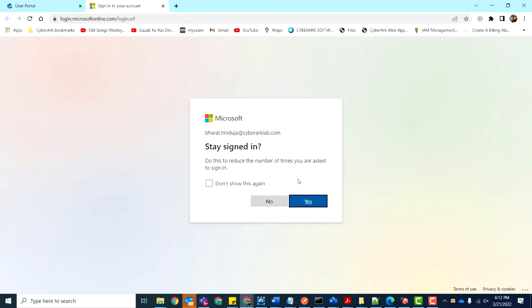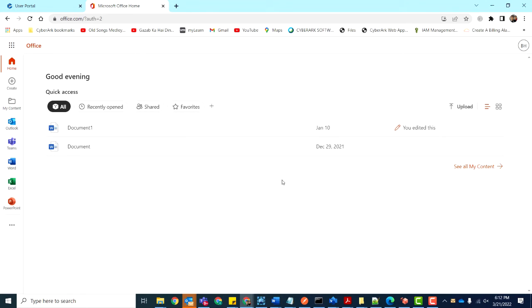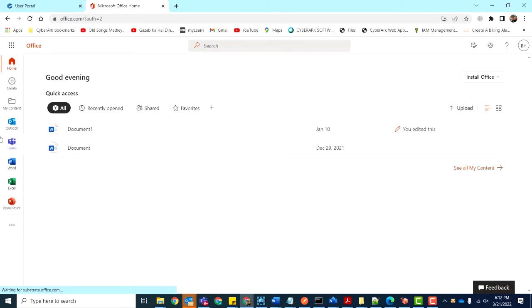As you can see, we can sign into these Office 365 applications successfully without any further credentials, as the authentication has already happened on the platform level.